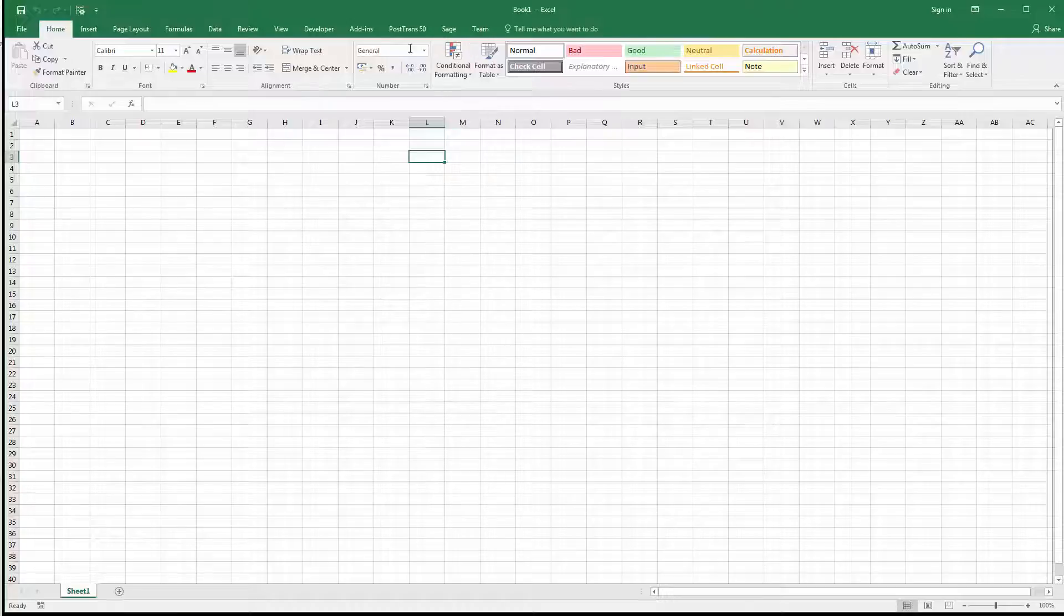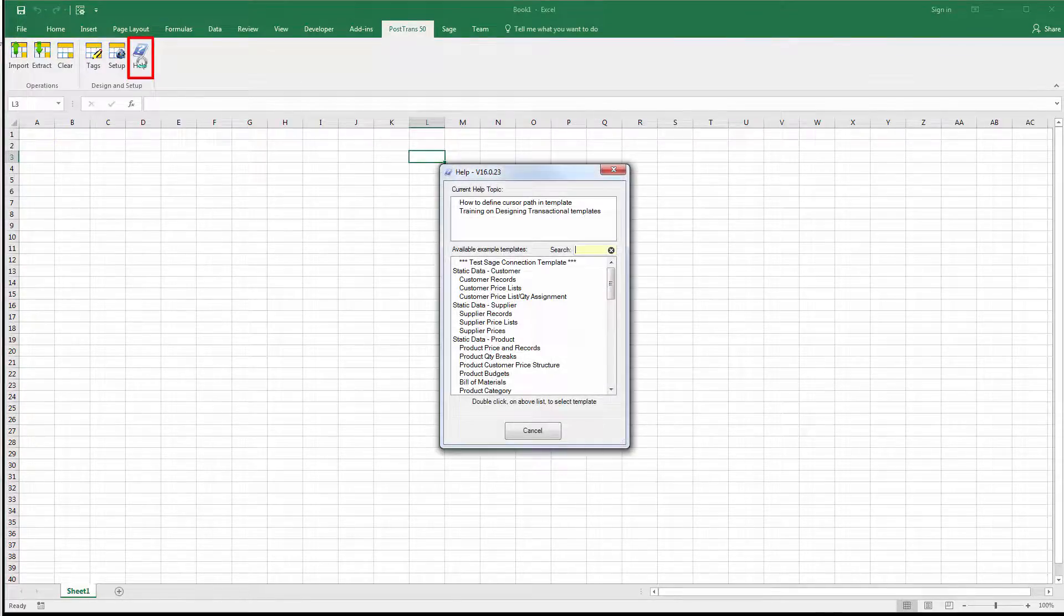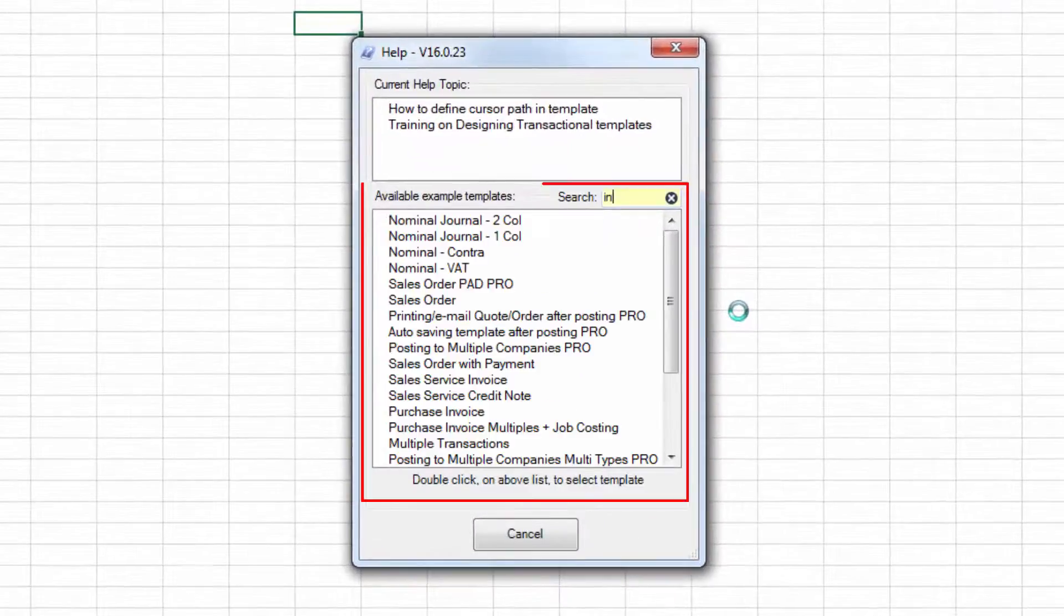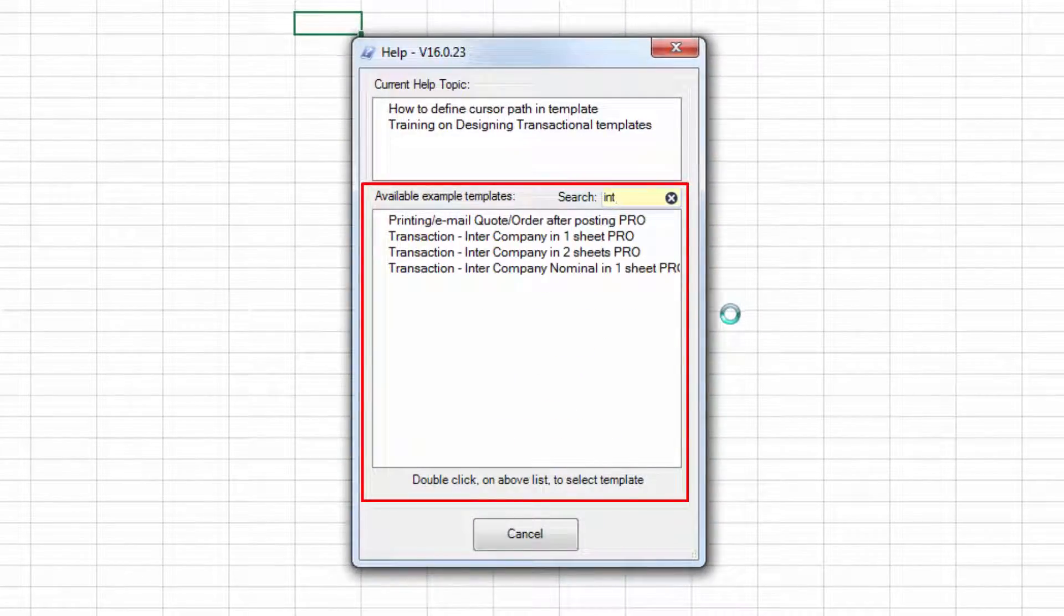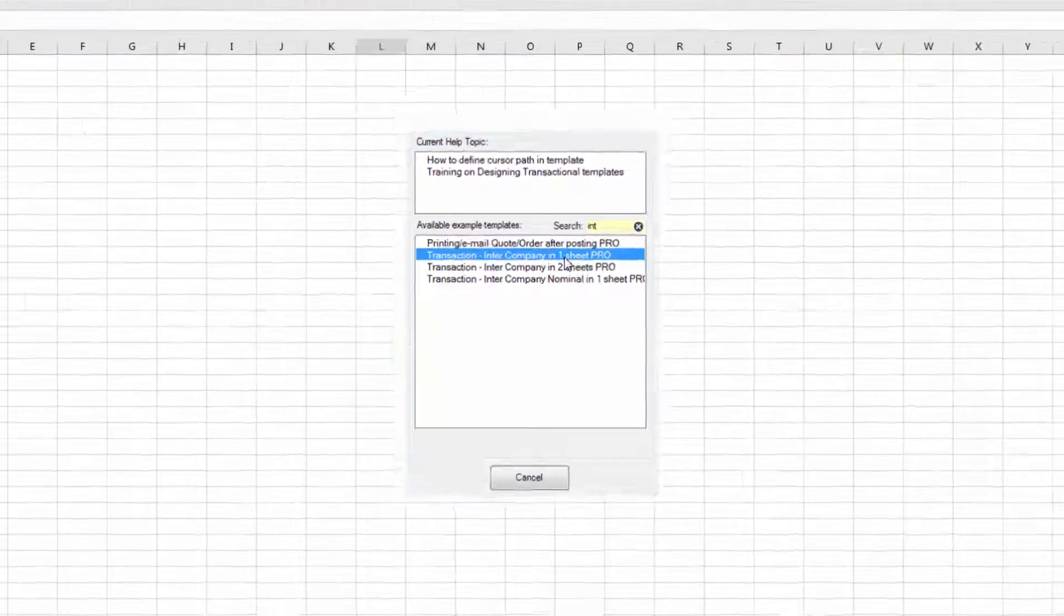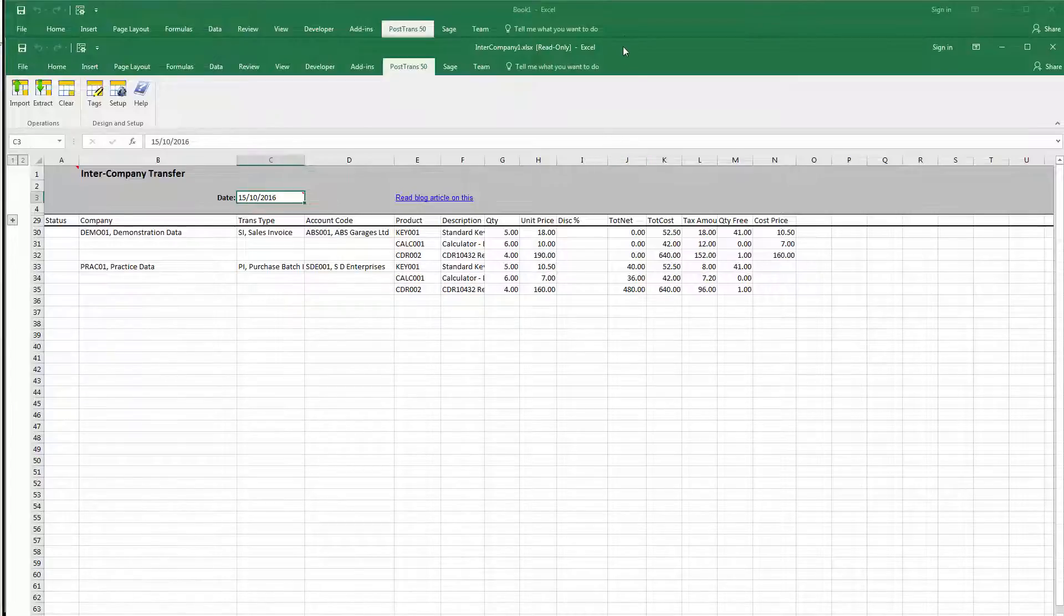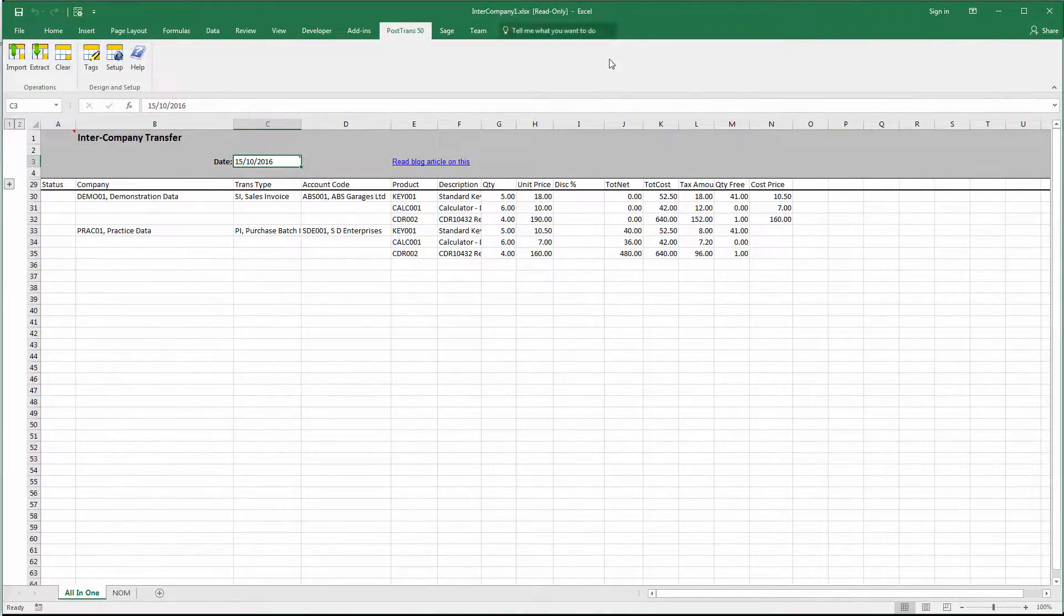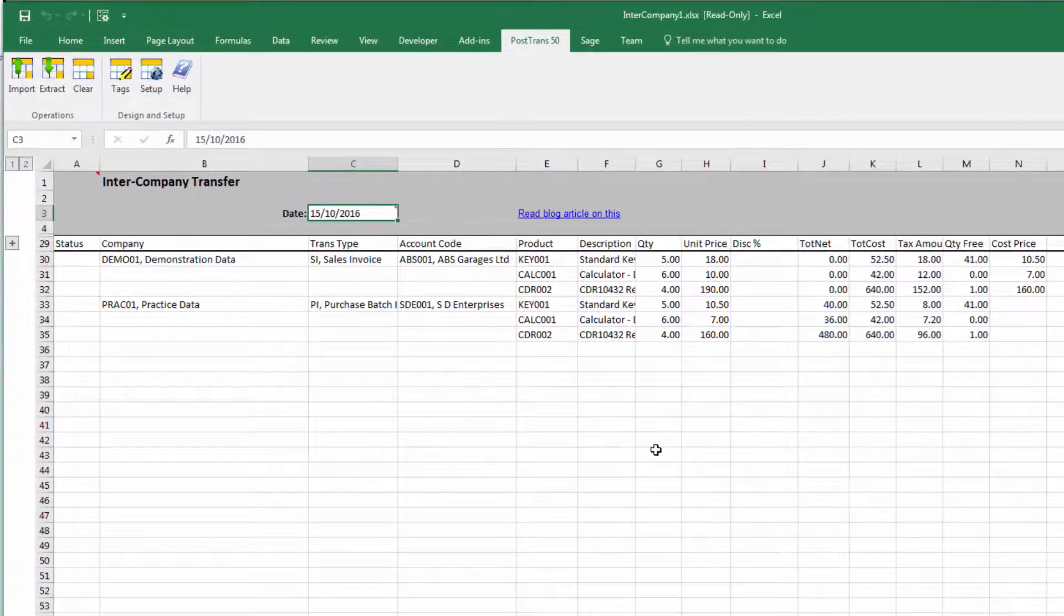I'm going to go to the PostTrans toolbar and press Help. And in Help, I'm just going to type in Int for intercompany transfer. And you can see here we've got several examples. So, the first one we're going to pick is the intercompany in one sheet. So, let's double click on that. I'm just going to rearrange the screen there. And what have we got here?